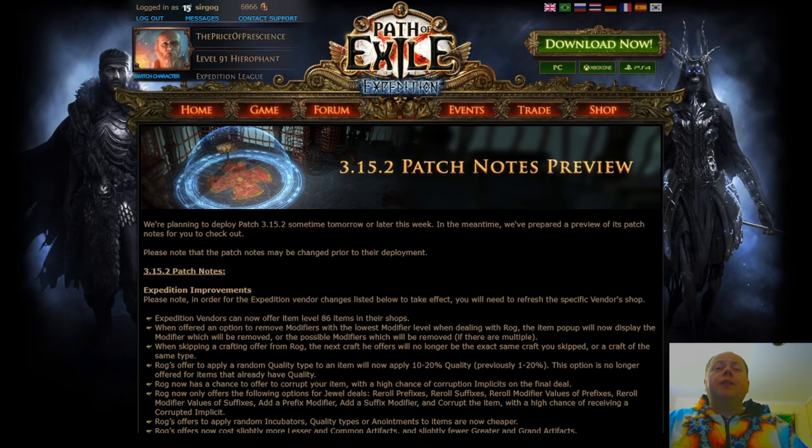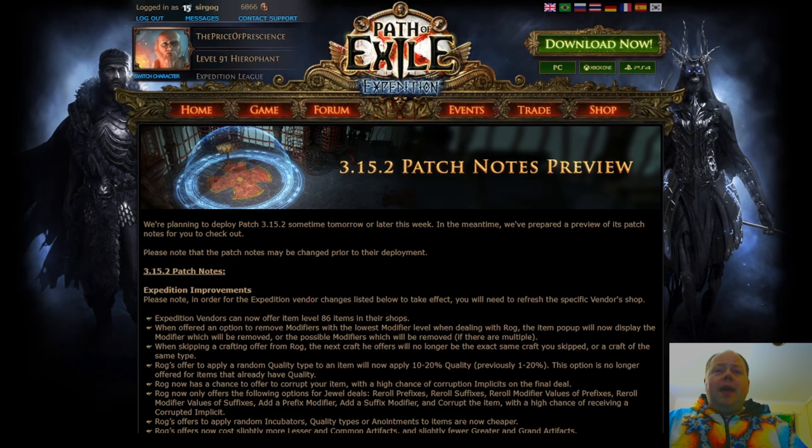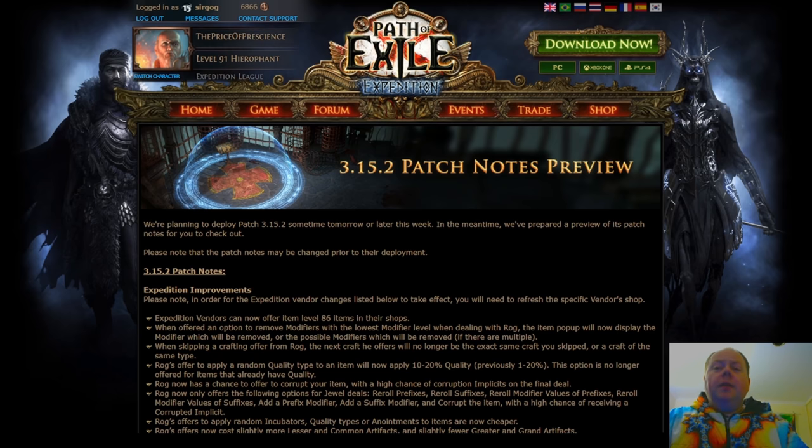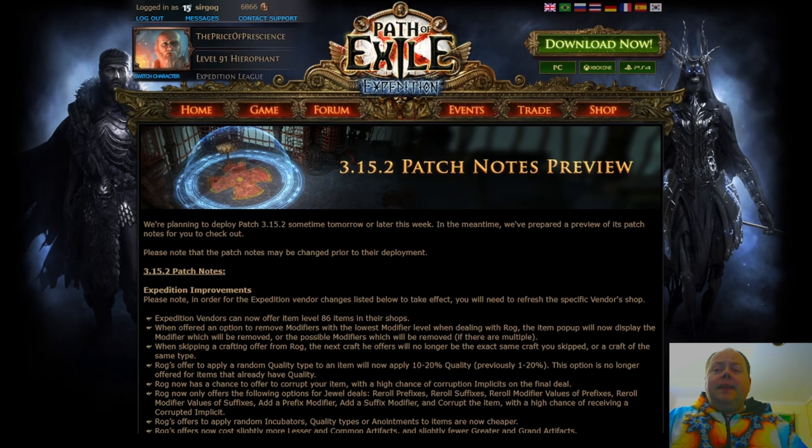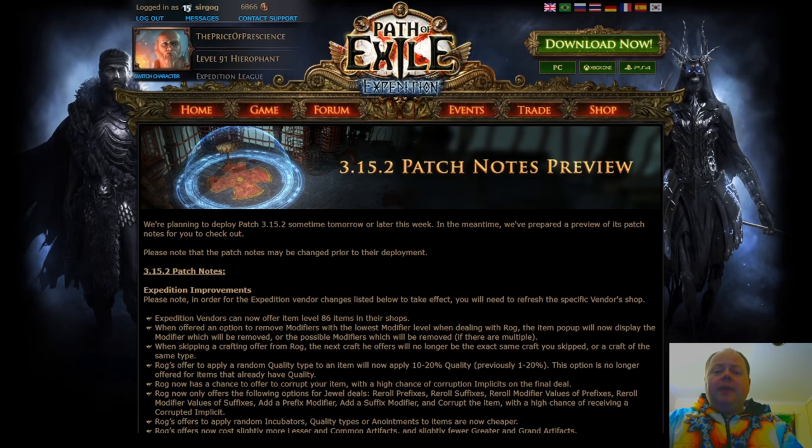Firstly, I think this is one of the really important ones. Expedition Vendors can now offer item level 86 items in their shops. There's a number of reasons that this matters, particularly for a couple of item types. Here I'm talking about energy shield armors and in particular bows.